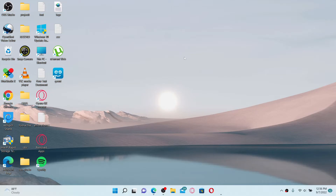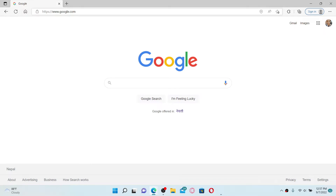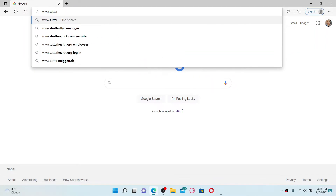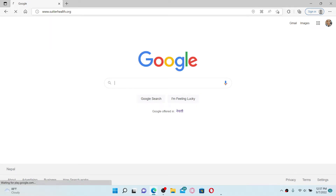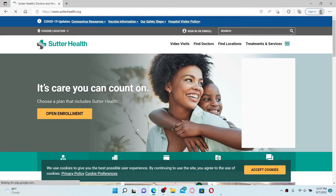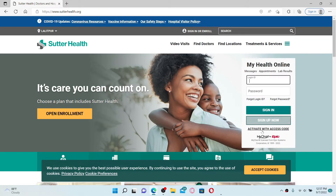To log into Sutter Health and access your account online, first open up a web browser, go to the web address field at the top, and type in www.sutterhealth.org, then press Enter on your keyboard. Once you end up on the official site of Sutter Health, go to the right-hand side of the screen.